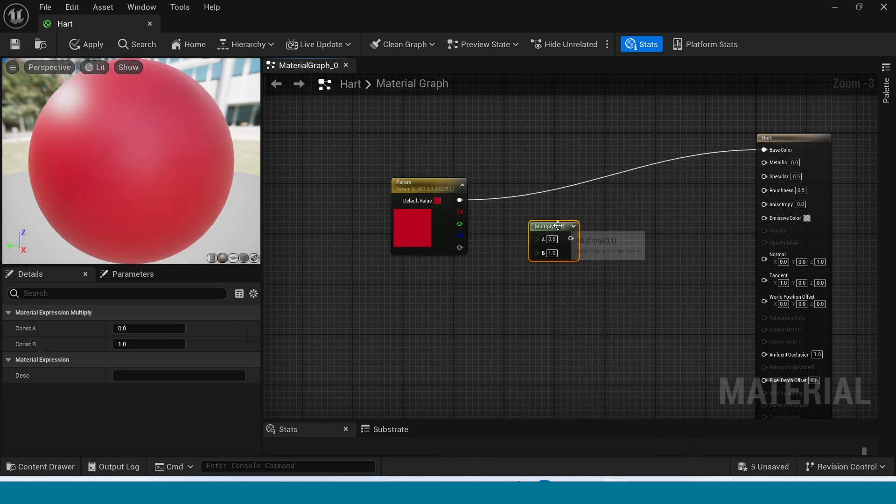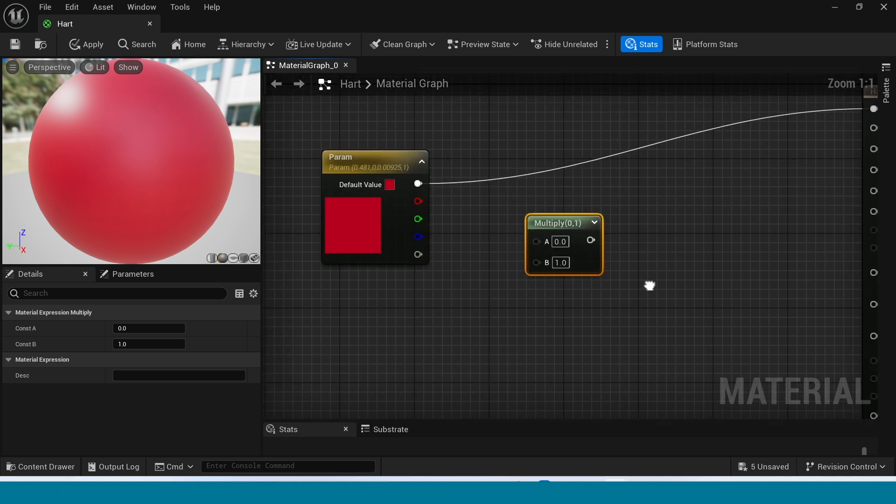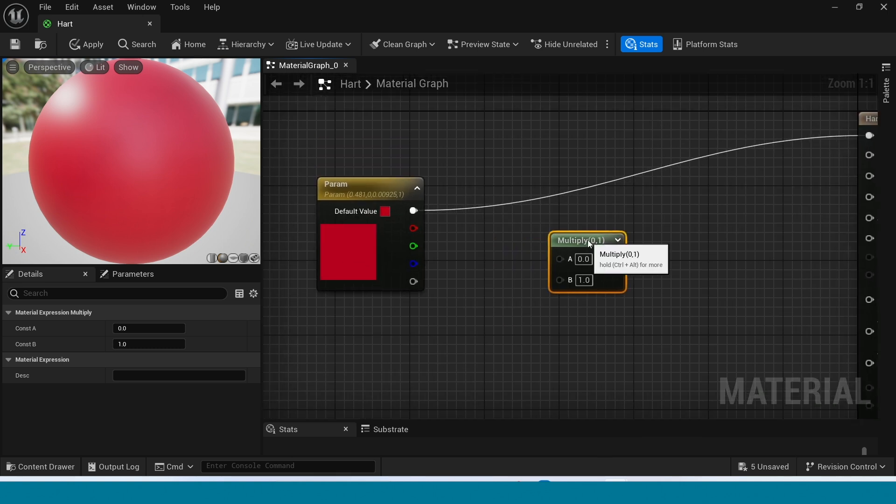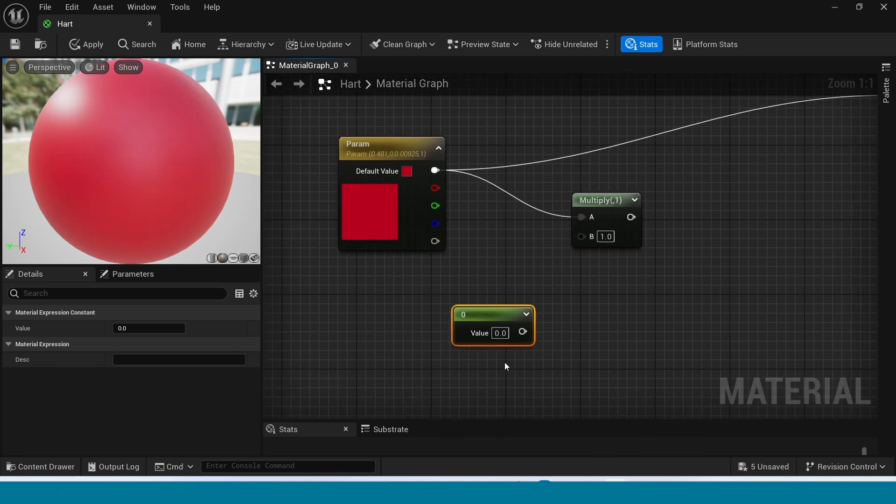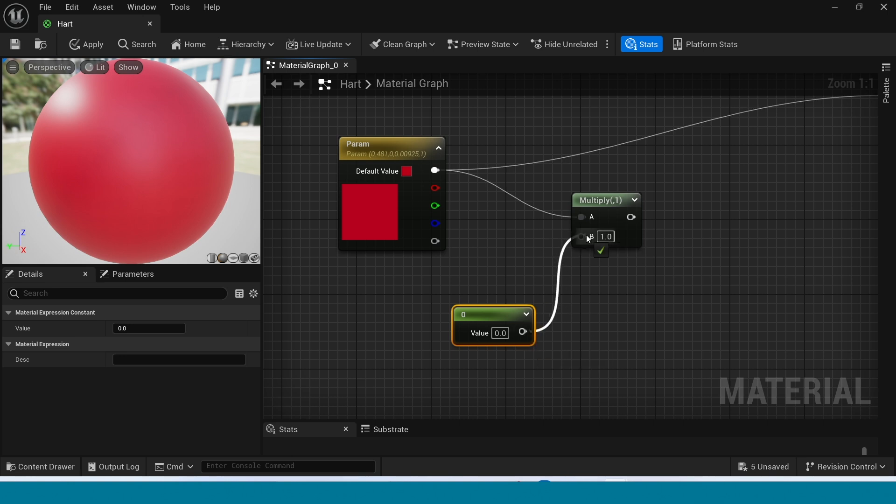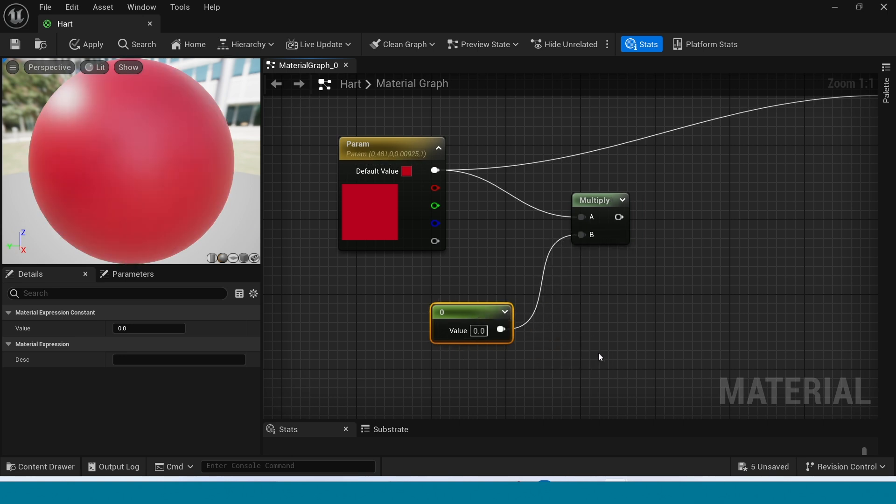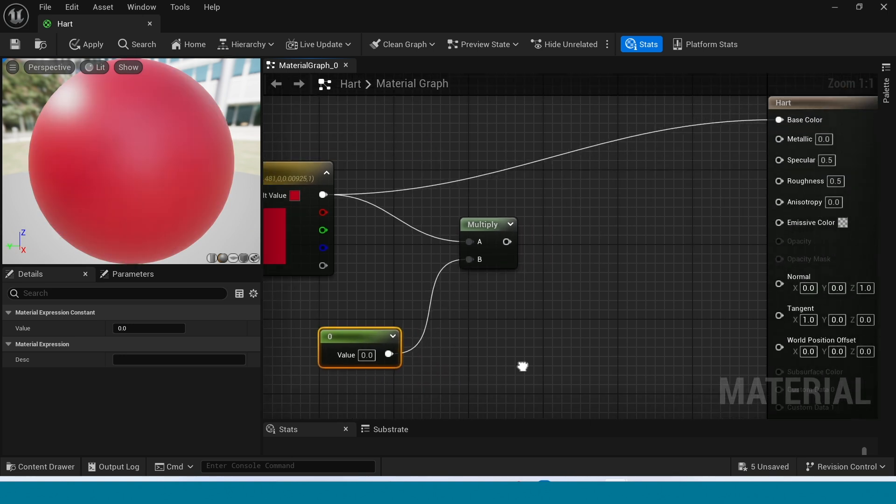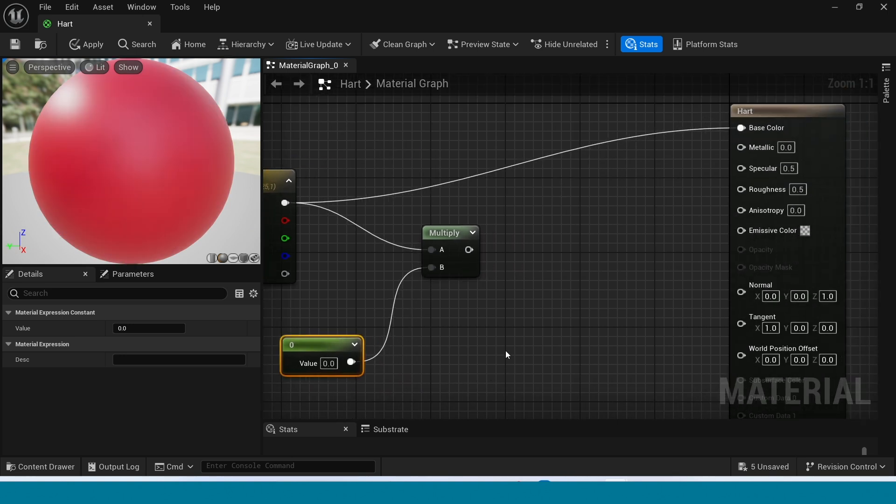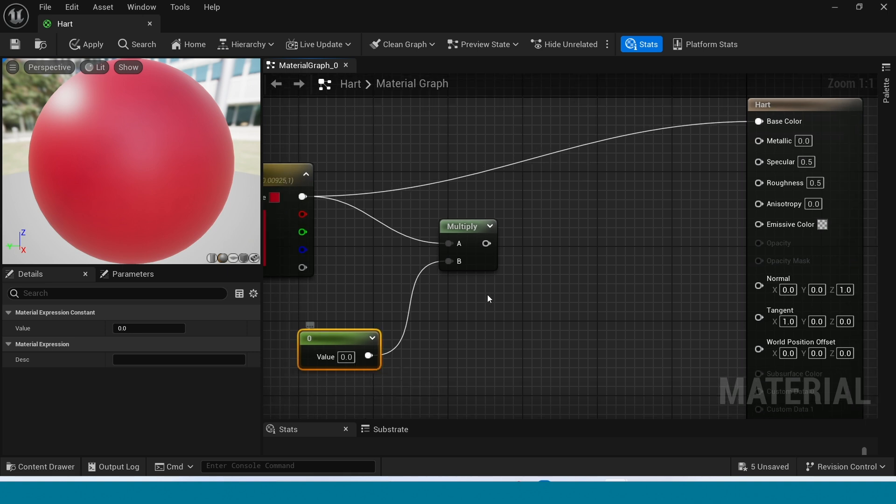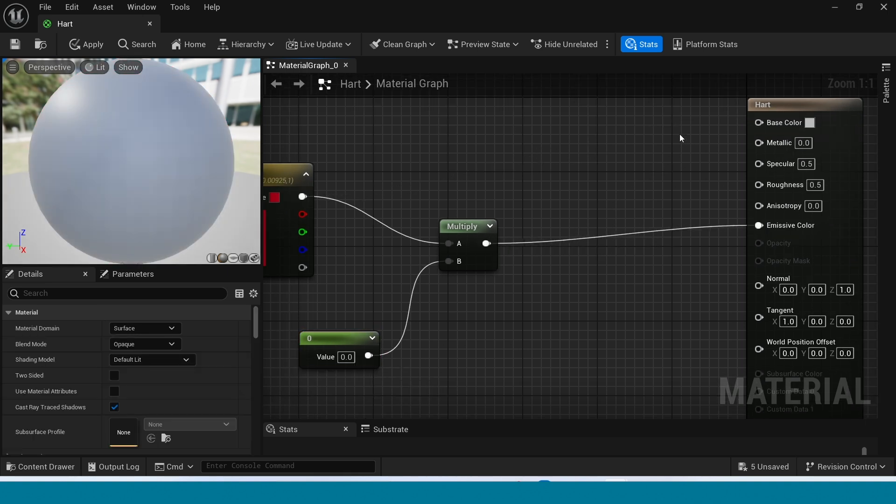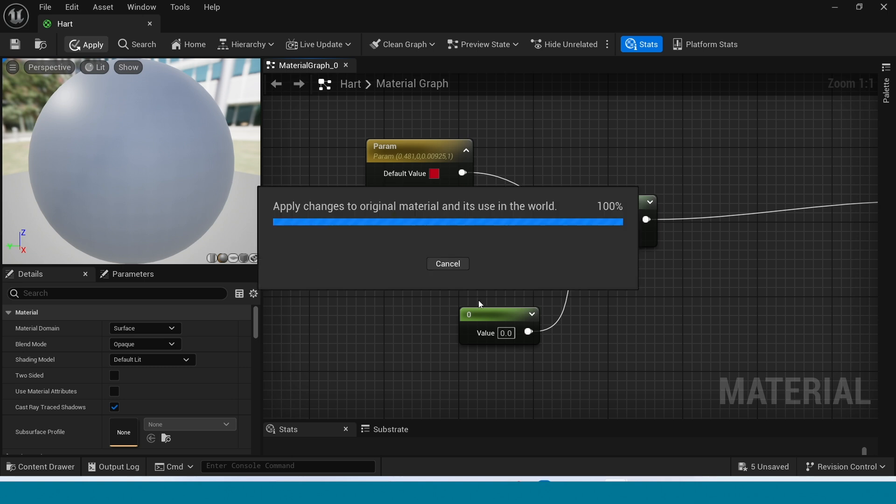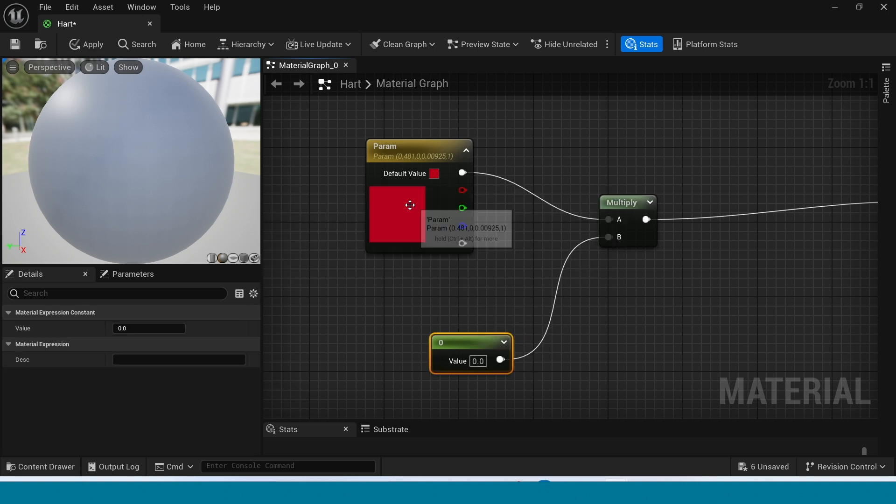Now they can multiply, connect this here and take plus one, connect this. Now connect the multiply to emissive color, apply this.